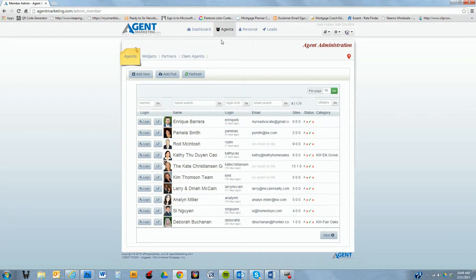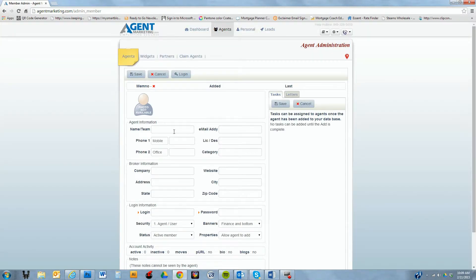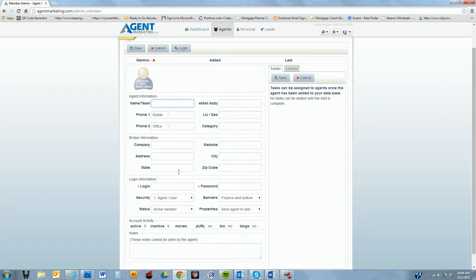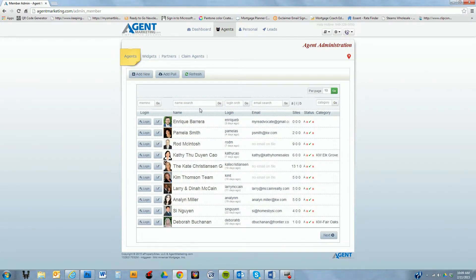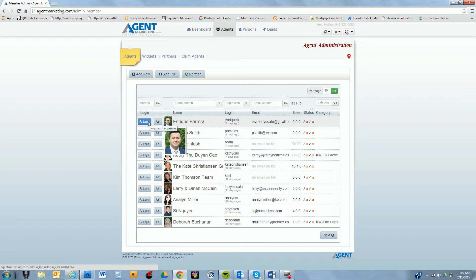To add an agent is pretty easy. You just go to the agent screen. You'll see all of our agents that we're currently working with here at Mid-America, and you want to add your new agent, you go to add new and simply fill out the form here. So you want to do name, phone numbers, and these are the things that are going to pull through the websites and pull through to YouTube and pull through to anything that Agent Marketing is using to push out that information.